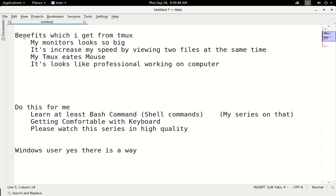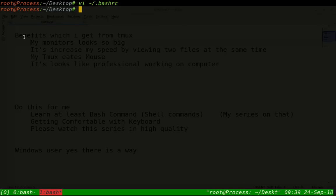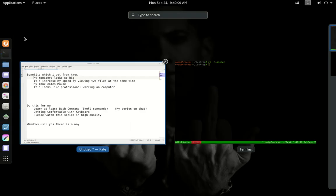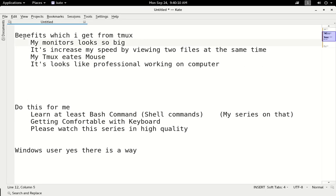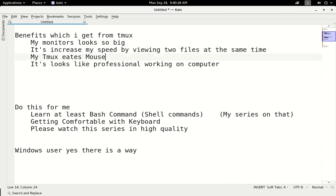Some benefits I get from using TMUX: my monitor is small, not very big. It's about 18-point-something inches. And with this, my monitor feels bigger because I take the terminal in full screen and edit there. The feeling is very good. And the speed is much faster. My functionality and speed for programming or doing any work has increased a lot.